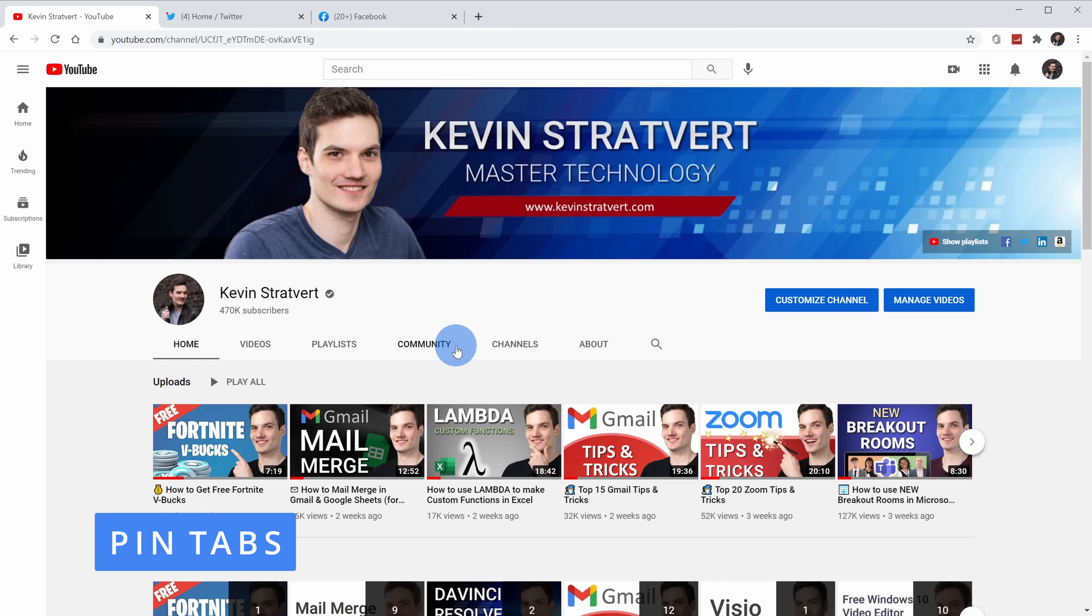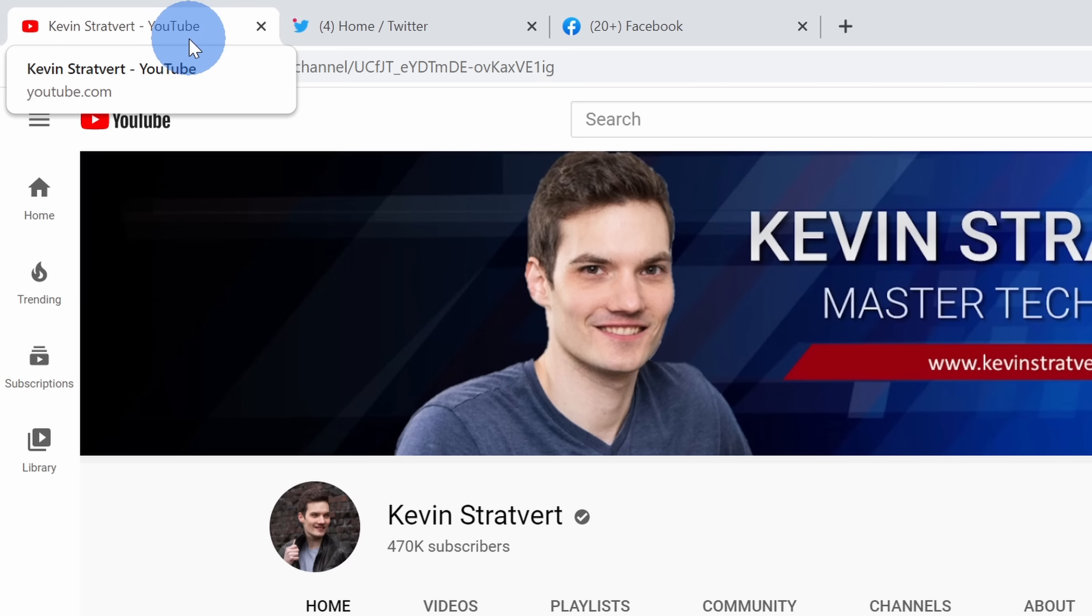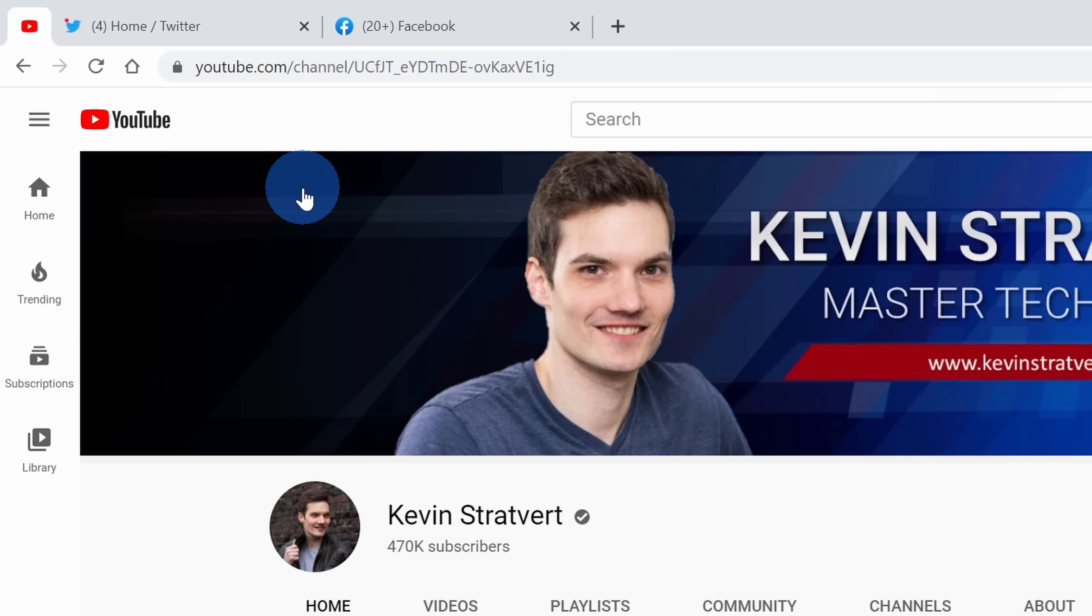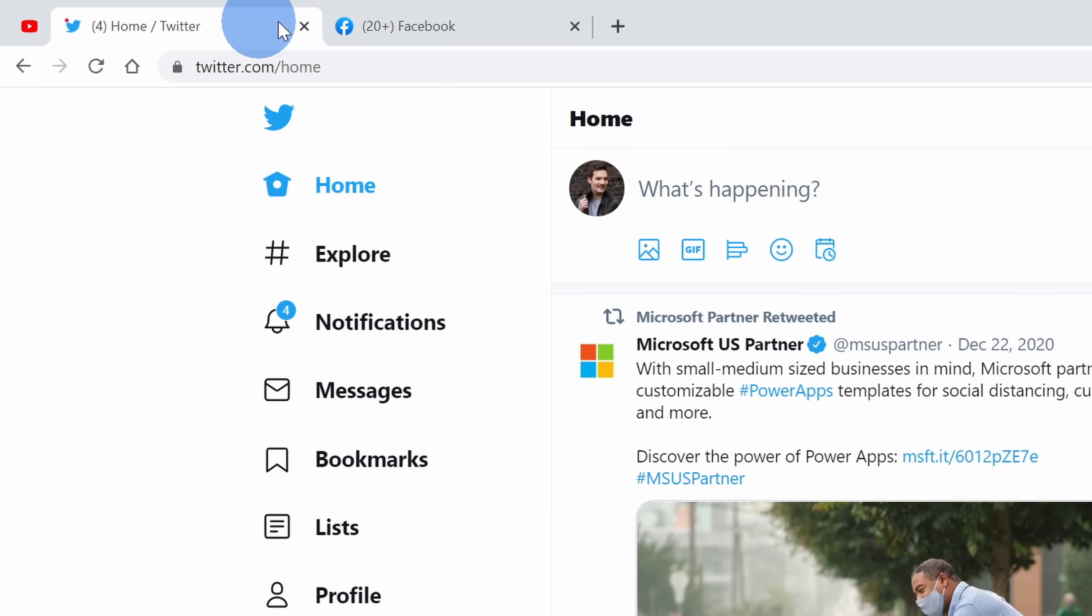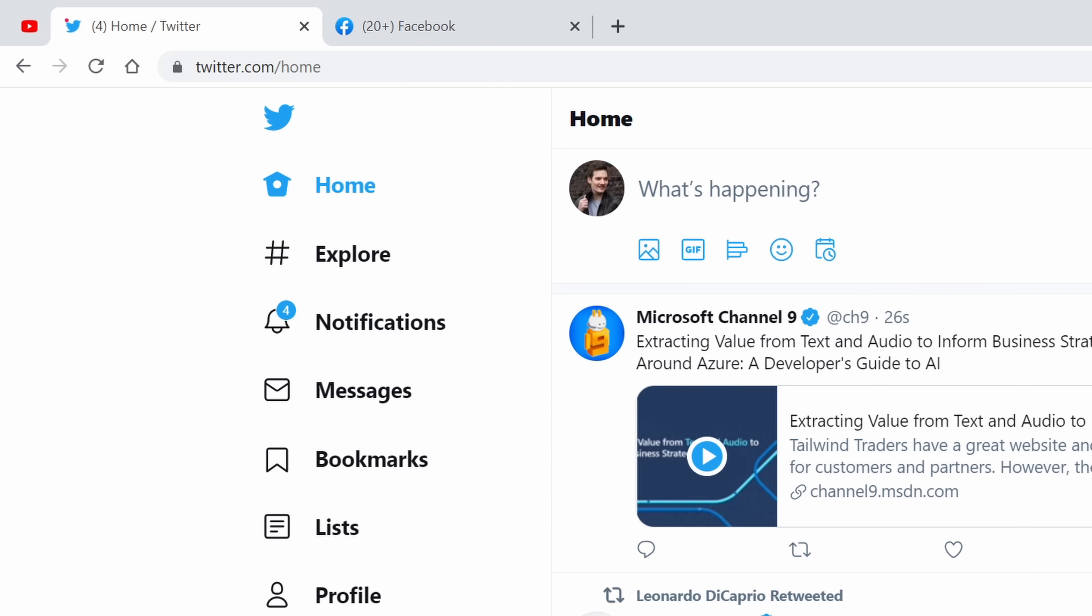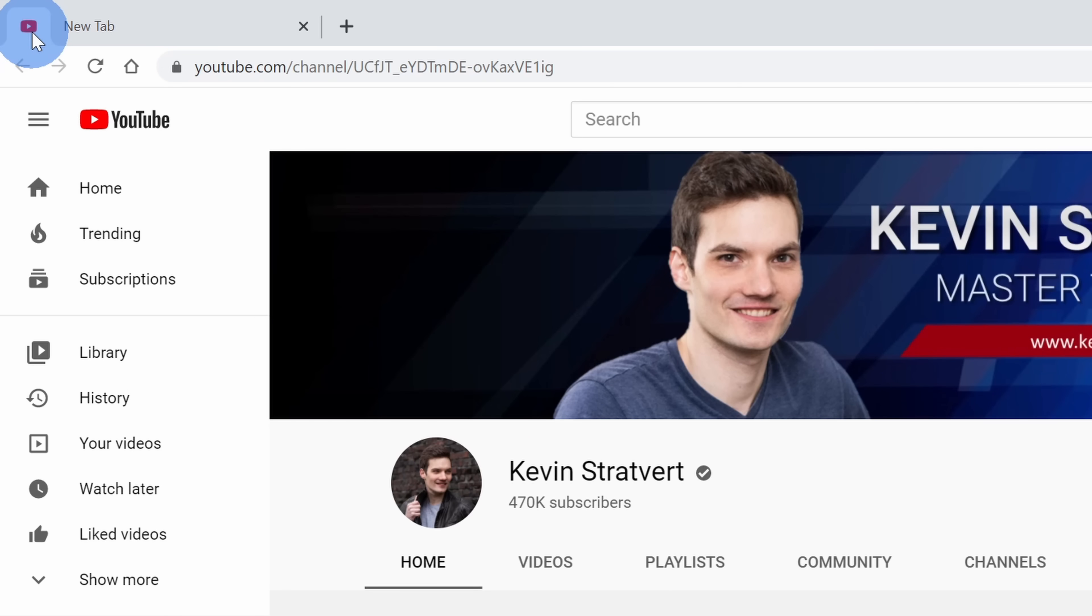Tip number three, you can now pin tabs that you use frequently in Google Chrome. This will give you easy access in the future. If you want to follow along with this one, feel free. Over here, I have the Kevin Stratford YouTube page. It's a very fine YouTube channel. This is a channel that I come back to quite often. You can now right-click on the tab and there's the option to pin the tab. When you pin the tab, it reduces the size of it, but it's now fixed on the left-hand side. I could click into other tabs and I'll always see my pinned tab over on the left-hand side. Now if I go in and close Google Chrome and open it again, it automatically reloads my tab. This gives me easy access again in the future.